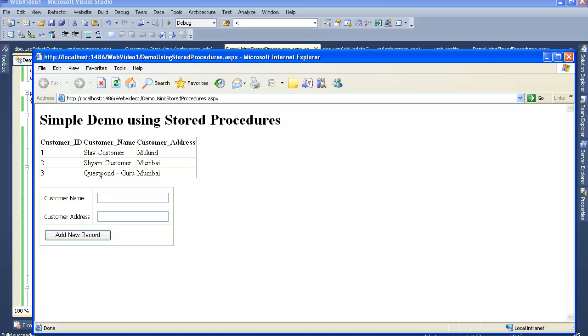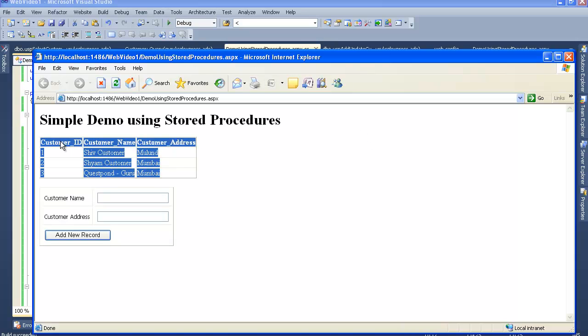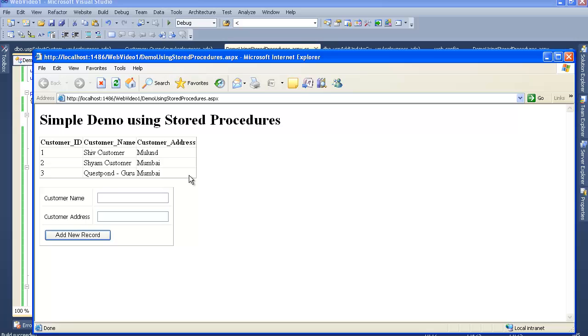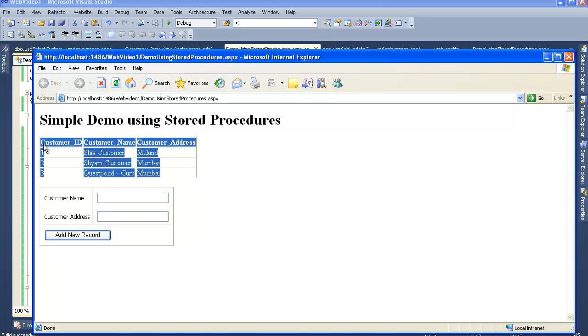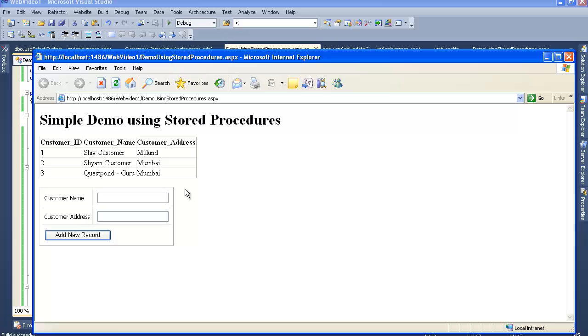Here we go friends, see I successfully fetched the records by using the select query from the database and I successfully attached that records to my GridView. This is how we need to fire our select query to fetch the records from the database. Now let's see the update part now. So for that, let me just close this.